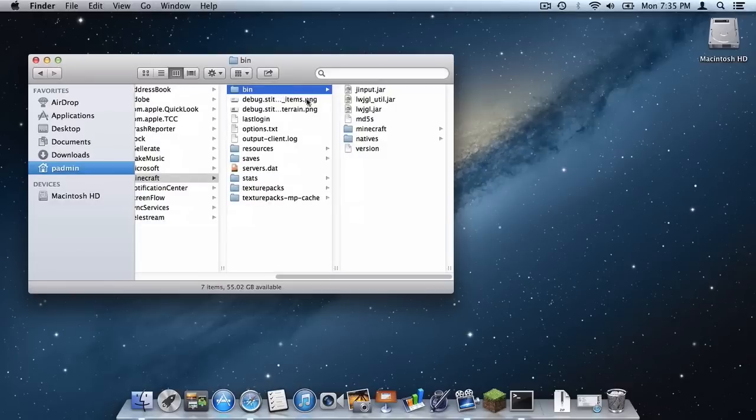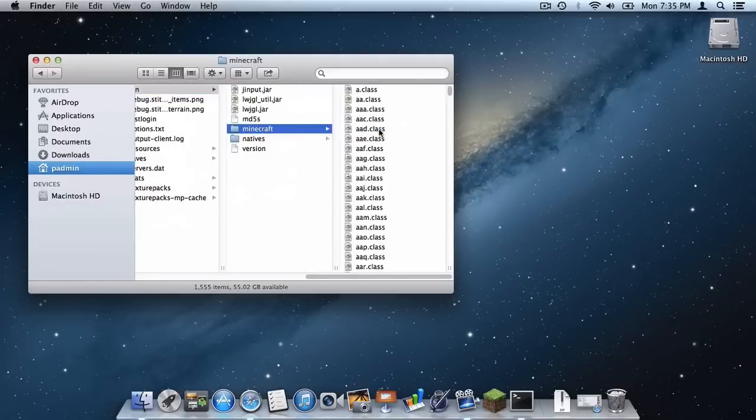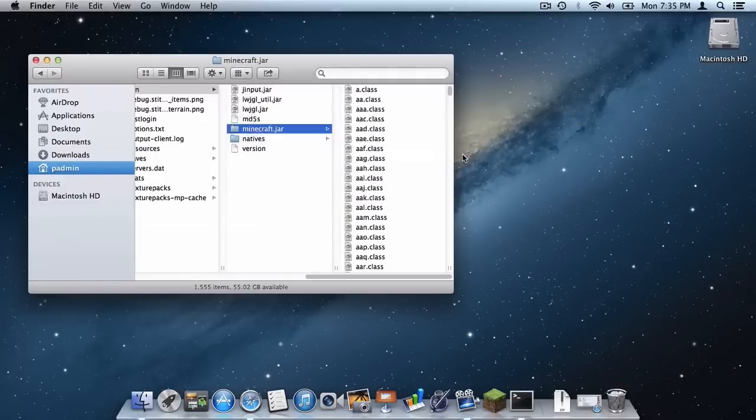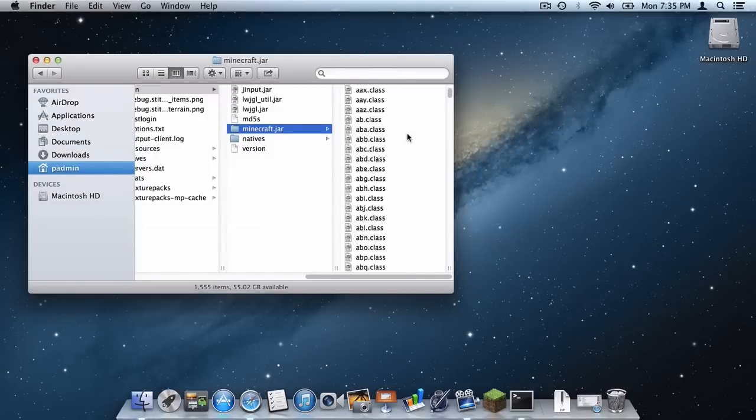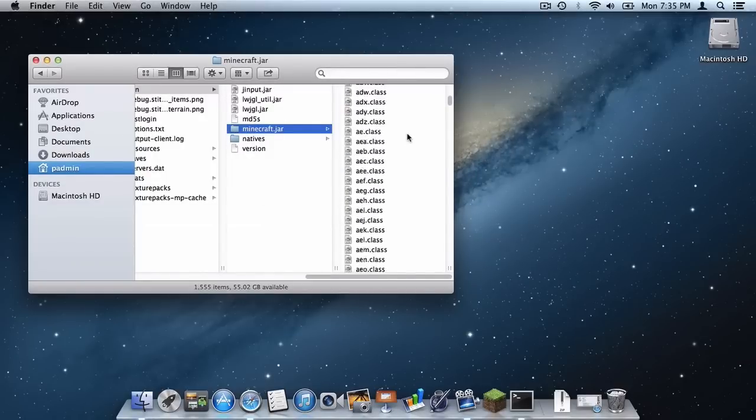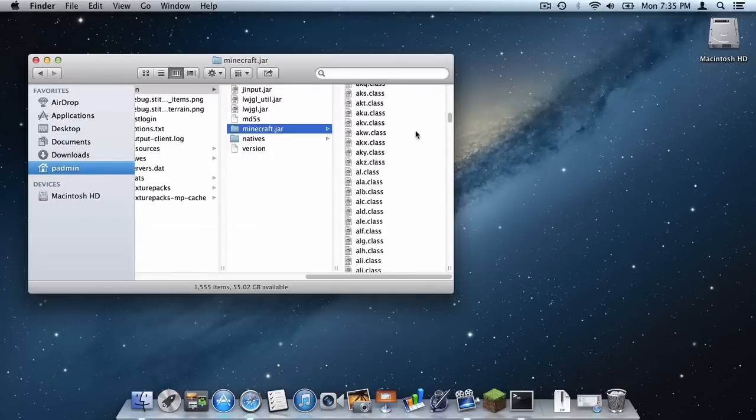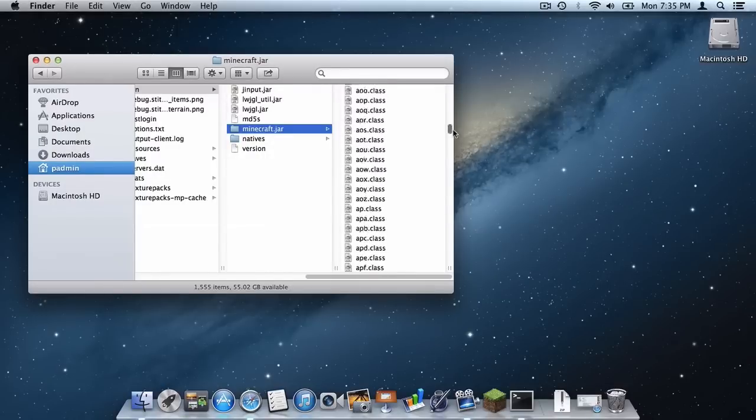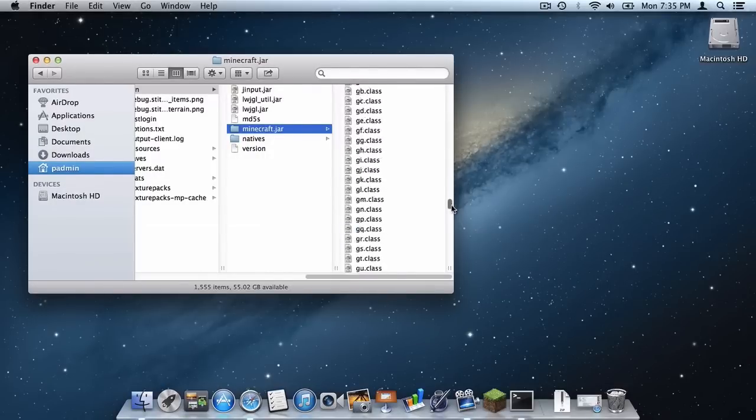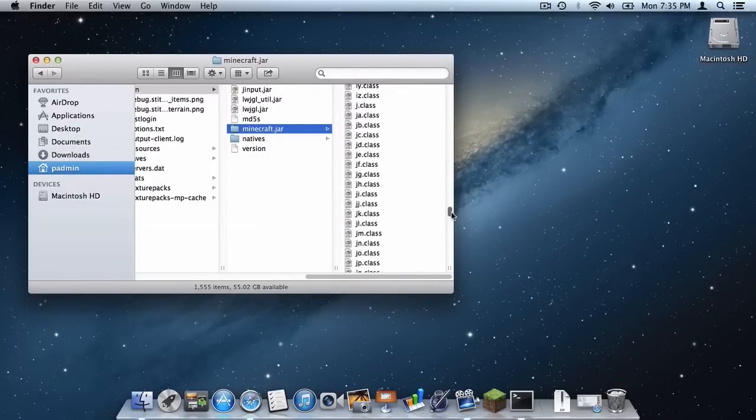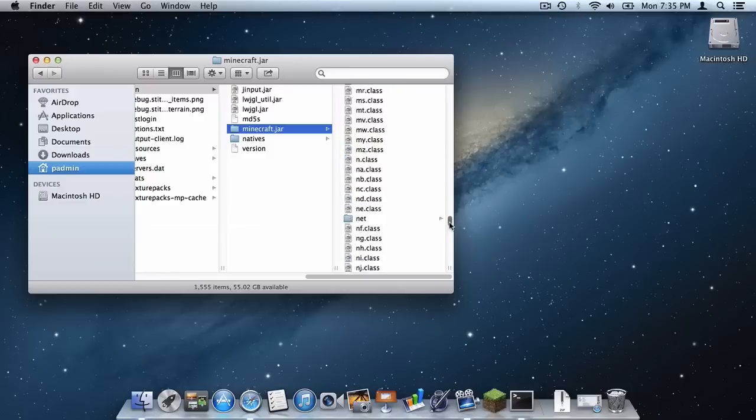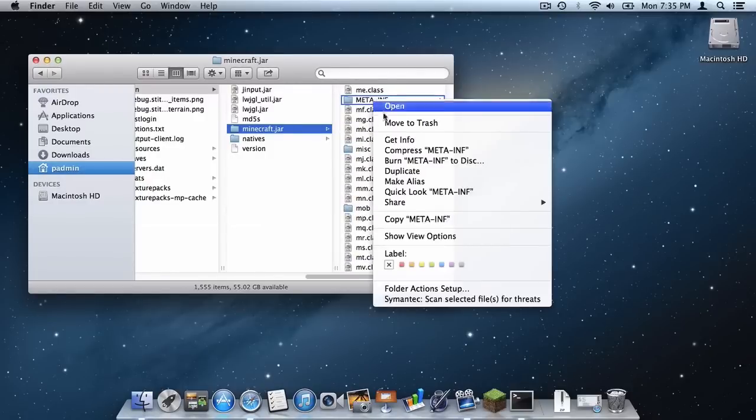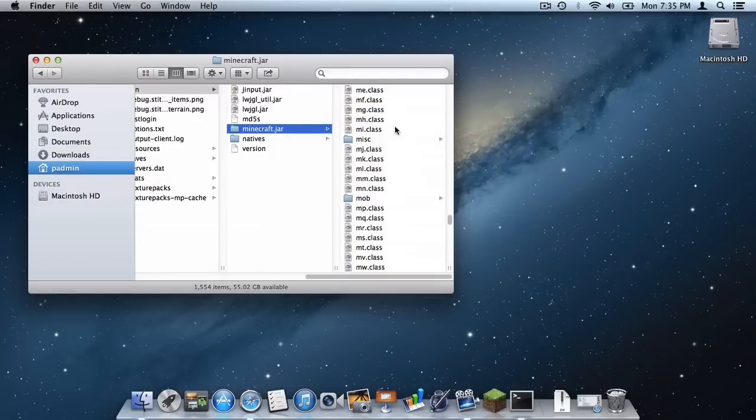Then go back to your bin. Go to your Minecraft folder right here and rename it to .jar. And then scroll down in your new Minecraft.jar folder and delete your META-INF file. So I'm just going to go find that. And there it is. Right click it and click move to trash.